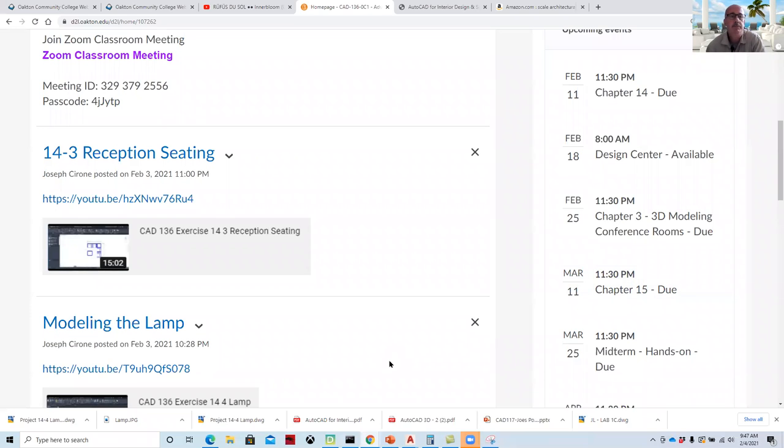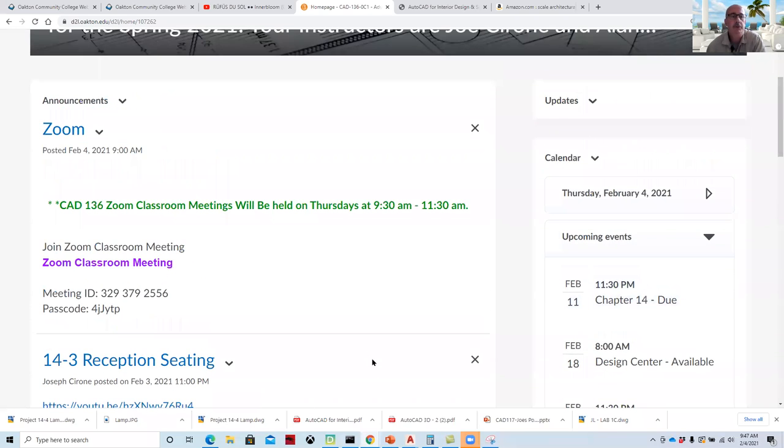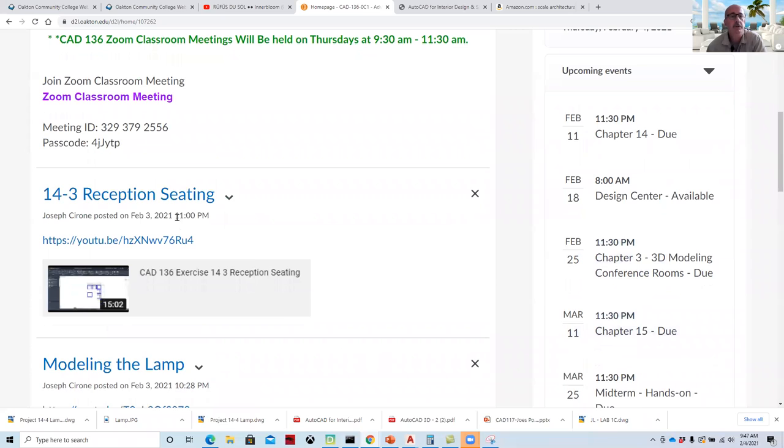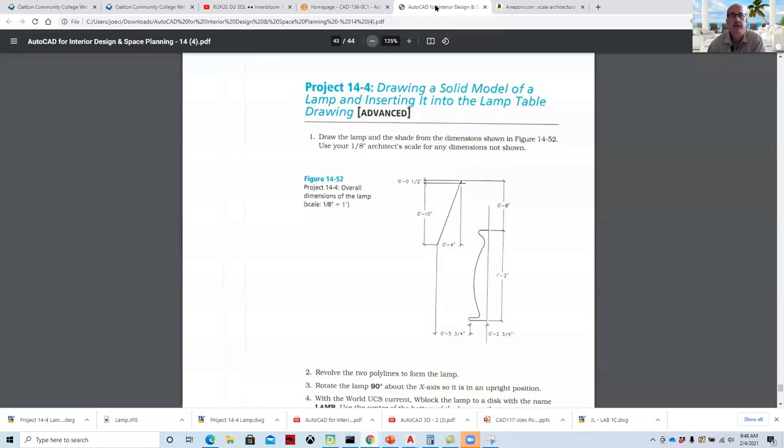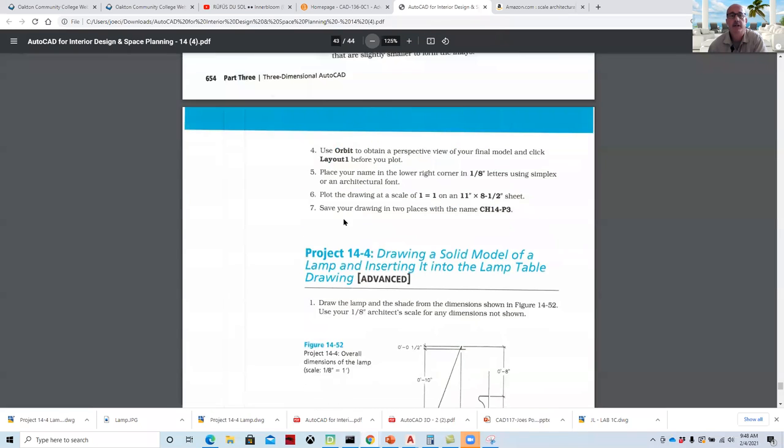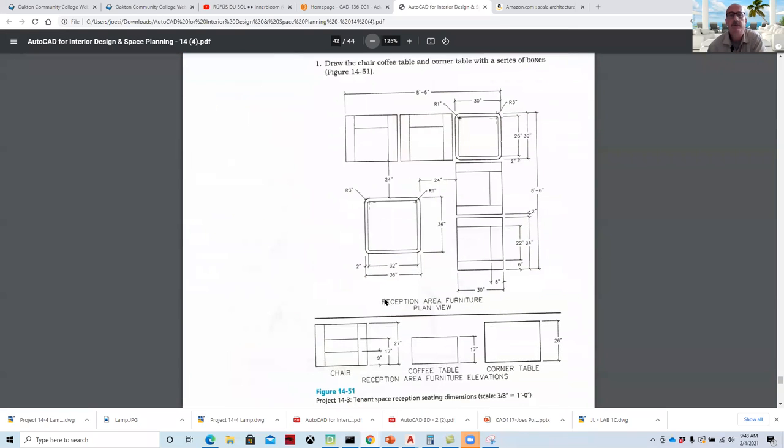Hi, Joe Cerrone, part two. Today I'm going to go through the reception room seating for the conference room. This information is taken straight from the AutoCAD for Interior Design book at the end of the chapter, Project 14-3. You're to draw the objects two-dimensionally, which I made a video for, and this is how to model the parts.